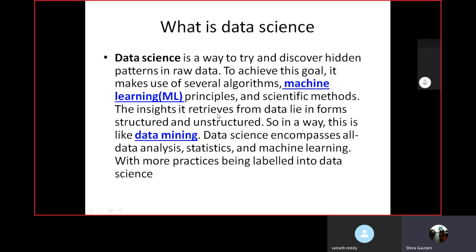After data science processing, you also process the data using machine learning algorithms. Insights are retrieved from data in two forms — structured and unstructured. Structured data is like database tables, and unstructured data includes text files, doc files, video files, and audio files. In a way, this is like data mining — we can say data science is the approach of data mining. If you want to manage or optimize data, you can use data science techniques, which encompass data analysis, statistics, and ML algorithms for practical tasks.